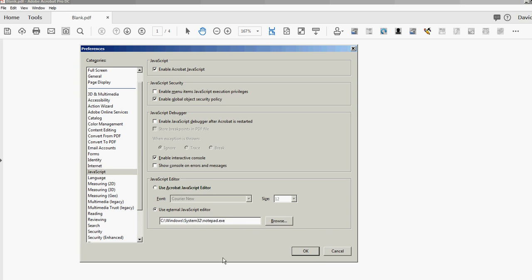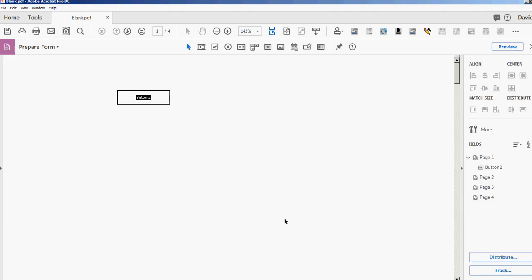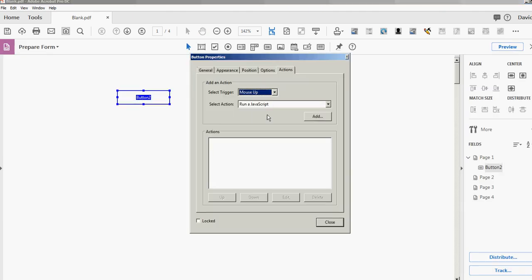Let's go back into form editing mode so we can see what that looks like. I'll go into the properties here, run a JavaScript. This time when I click Add, you see it's a different type of window—it's actually Notepad, so I have some more options here.